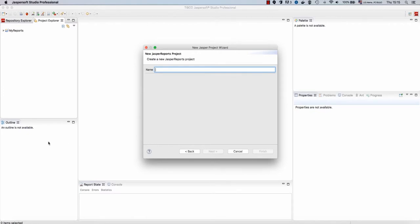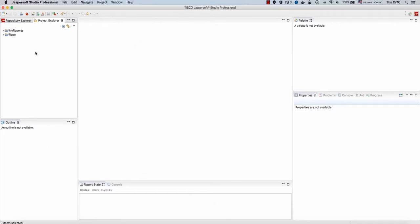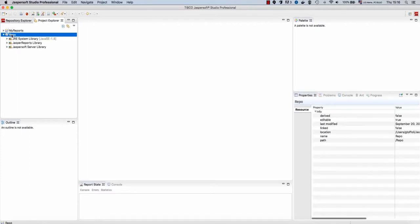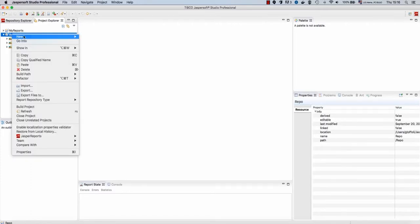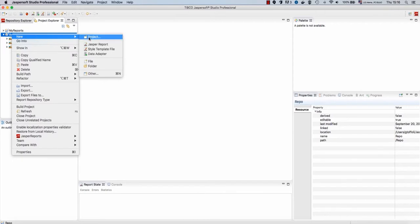I call this project repo, and this is not necessary, but that's a suggestion that I usually give when working with Jasper Reports IO.